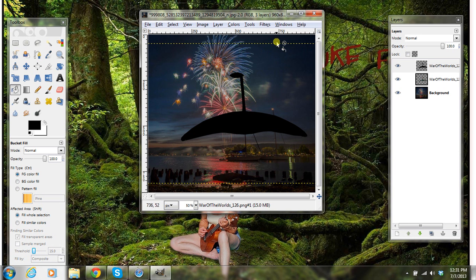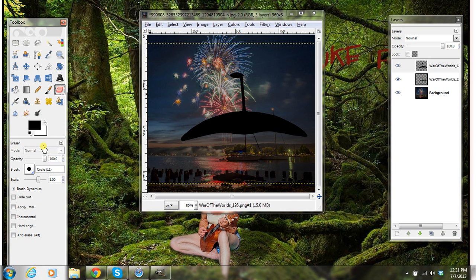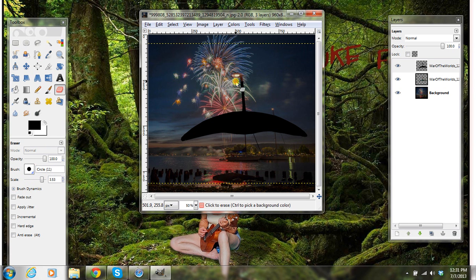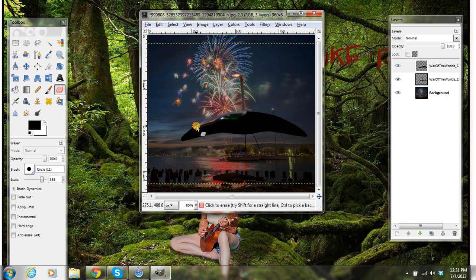Now what I'm going to do with this — I'm going to click on my Eraser tool. Let me scale it a little bit bigger. This is how I figured out how to do it.